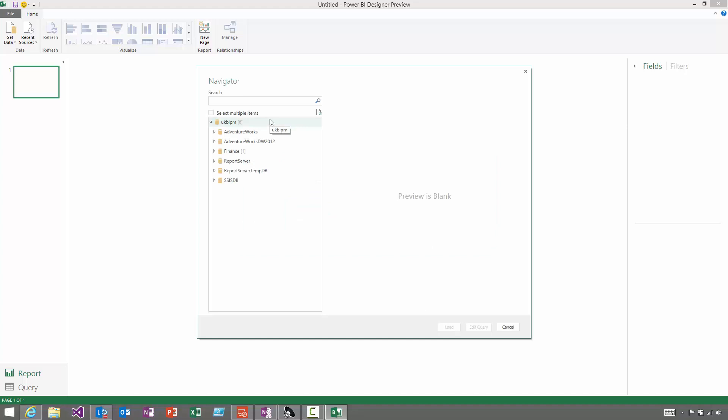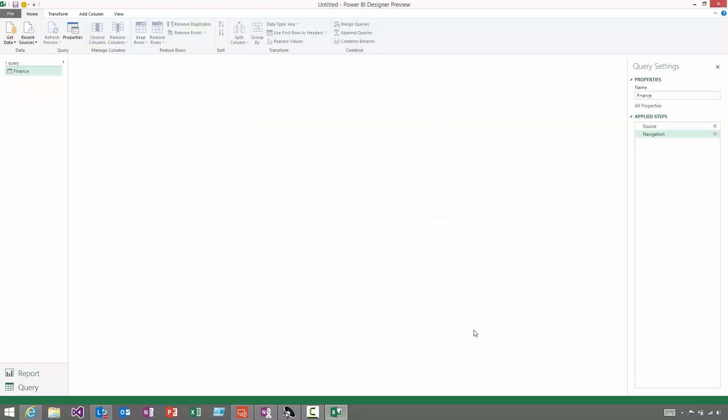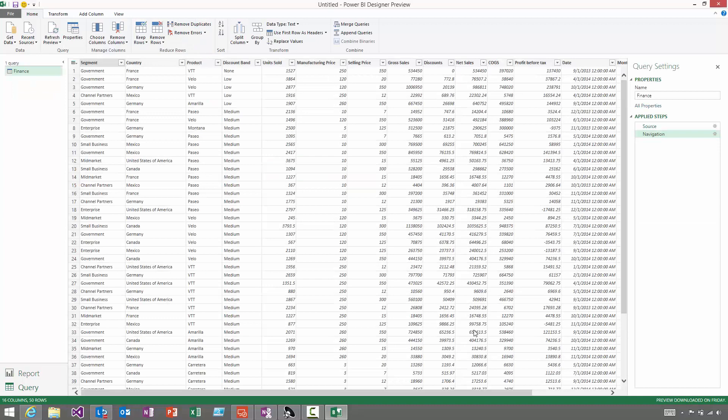In this Navigator dialogue, you'll see the server that you're connected to and all the databases that you can find there. You can use that then to navigate to the table that you're interested in. You'll see a preview of the data from that table, and then you can either load it directly or click Edit Query to go and make changes.